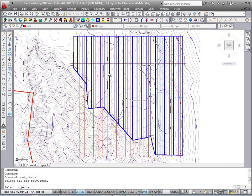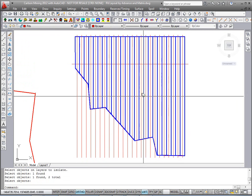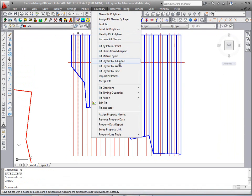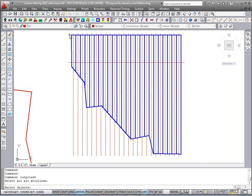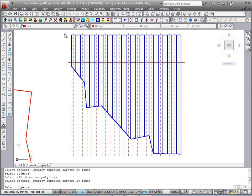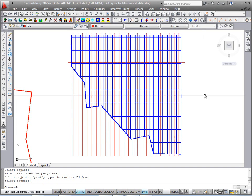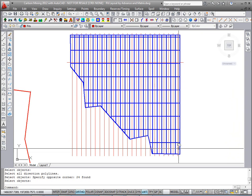This time I'll pick those pit lines. Let me isolate that layer to give us a cleaner selection. Now I'll run Pit Layout by Advance again. Select the pit lines — do a window and grab the strips. Then right away select the direction polylines. We'll start at 0, sub-number, increment by 500, and we'll do a 500-foot block size. We're going to measure from the start of the direction line, so it starts measuring up 500 feet from the beginning of the line. Hit OK. And there they are — the 500-foot blocks down the strip.